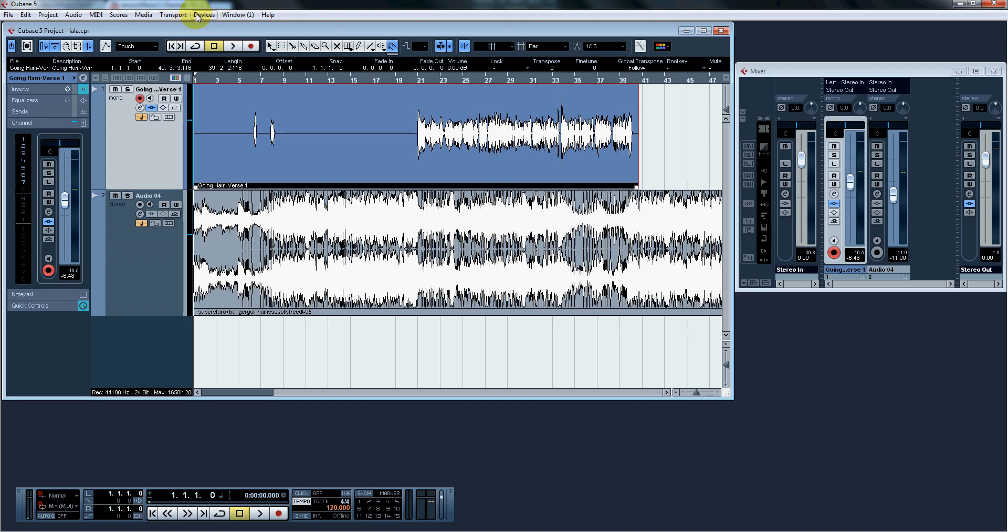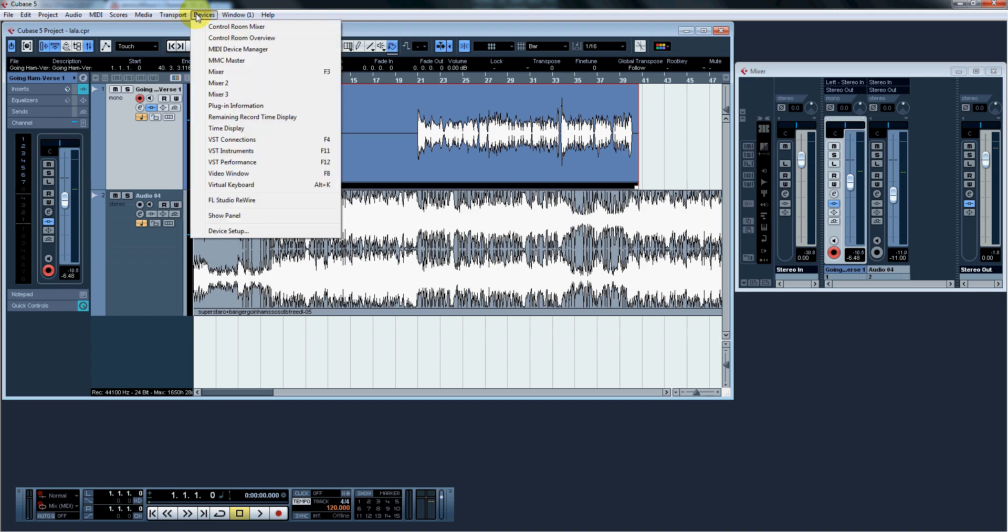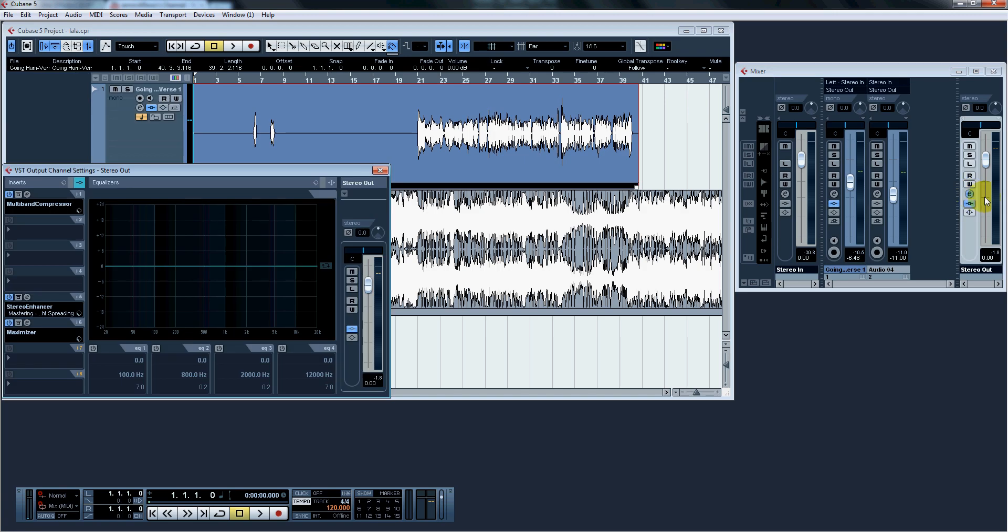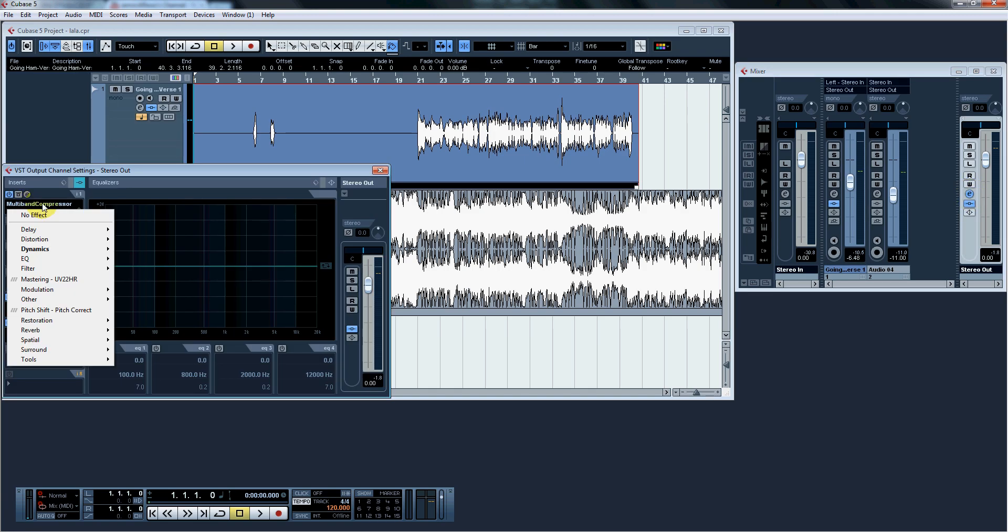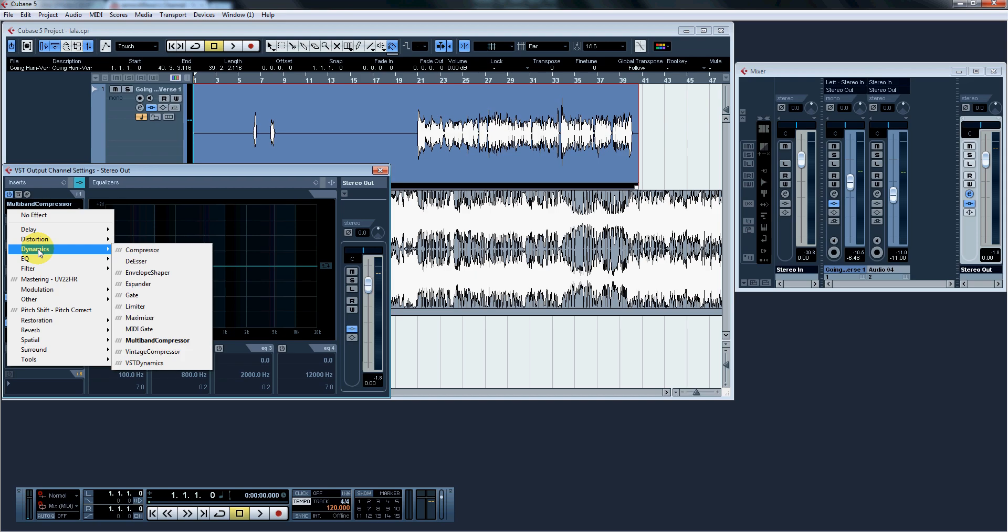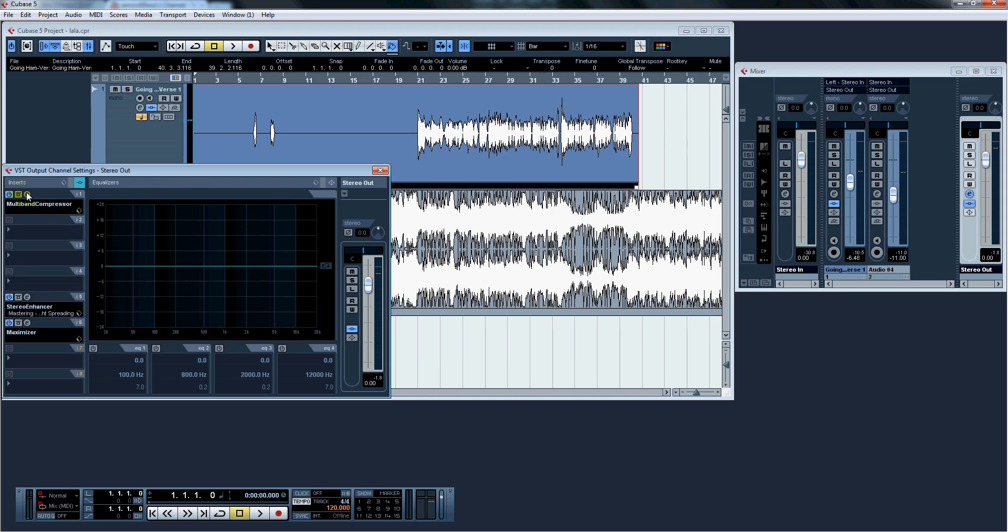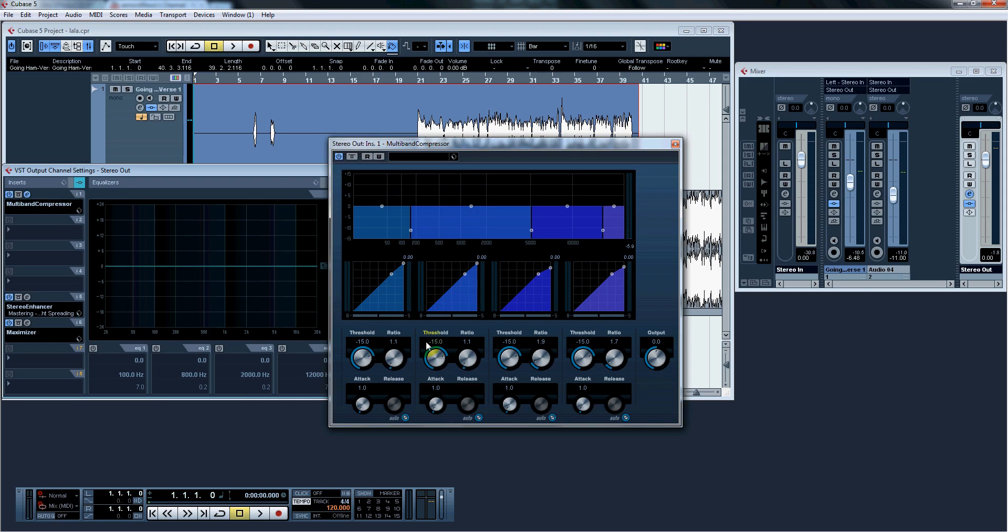So we're going to go ahead and device and mixer. And this is my mixer. Right here for the mastering channel, we're going to go ahead and click Edit, the E, right here. I'm going to go ahead and click this, Dynamics, and Multiband Compressor. And these are my settings for multiband compressor. Negative 15, 1.1, 1.0, auto-release.